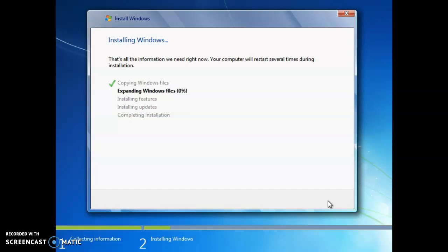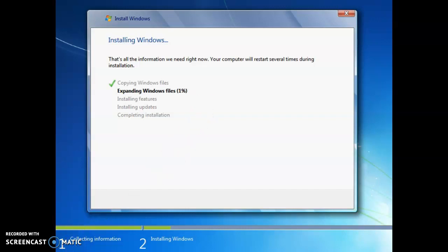And now it will start the pre-installation process and installing the files. So I'll pause the recording here and then meet you back here when all this is finished up and when it's about to restart.